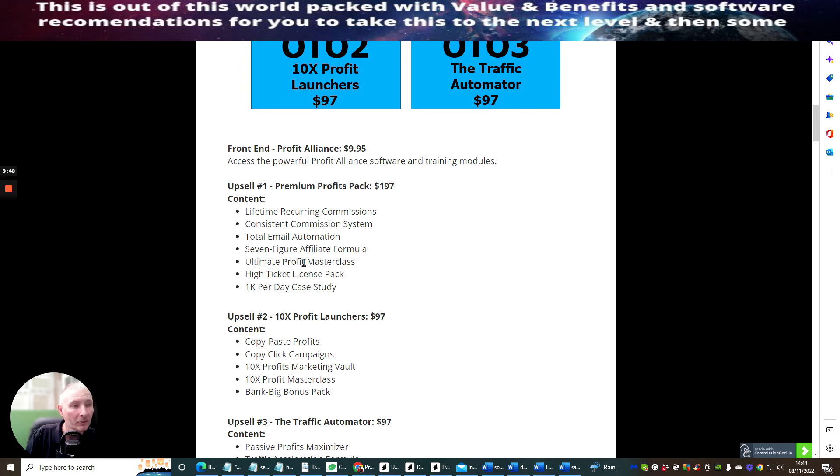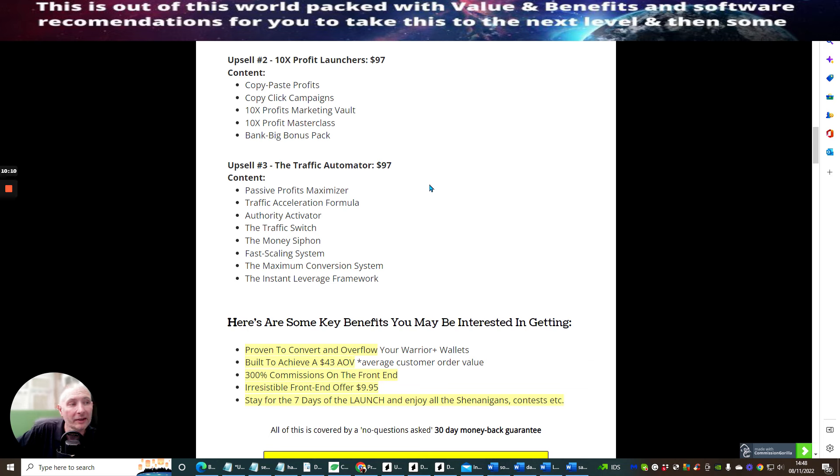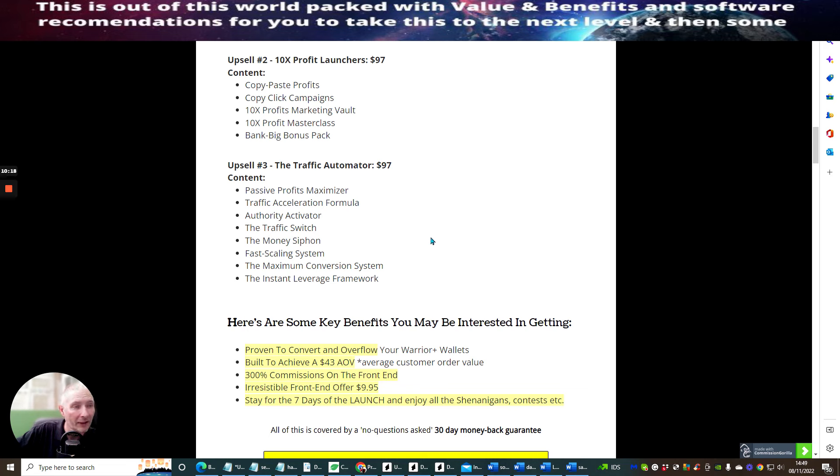Upsell 2 is 10x Profit Launches. This is copy-paste profits, copy-click campaigns, 10x profit market revolt, 10x profit masterclass, and bang big bonus pack. Upsell 3 is the Traffic Automator at $97. This is passive profits maximizer, traffic acceleration formula, authority activator, the traffic switch, the money siphon, fast scaling system, the maximum conversion system, and the instant leverage framework.